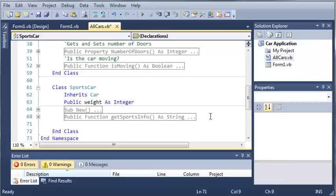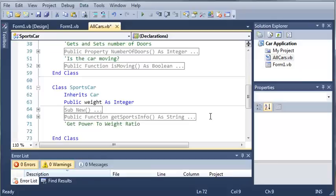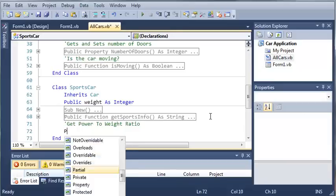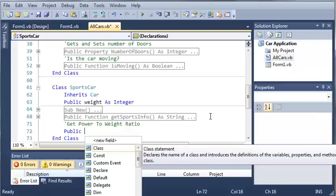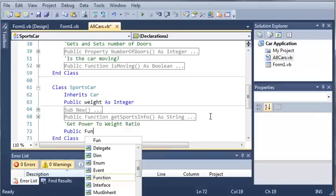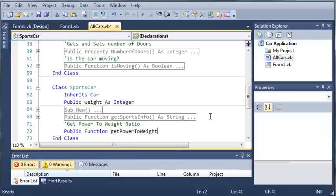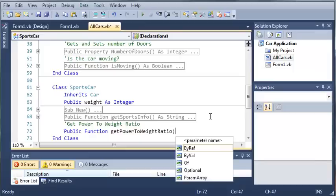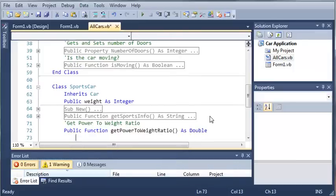And now let's go ahead and add some more to our sports car class. Now we'll add a function that will get the power to weight ratio. So how we're going to do this is we are going to use a function. So we'll just type get power to weight ratio and we'll create our function. So we're going to call it public function get power to weight ratio. And then we will make it of type double.